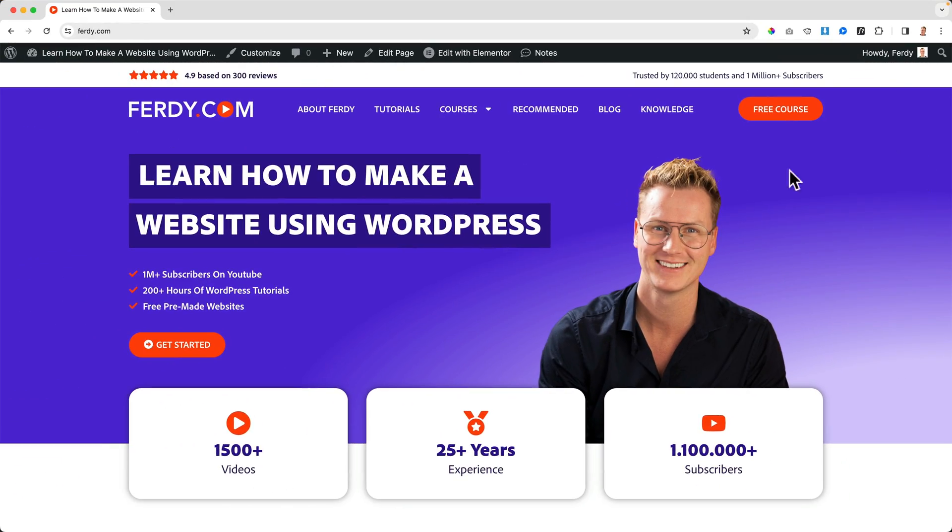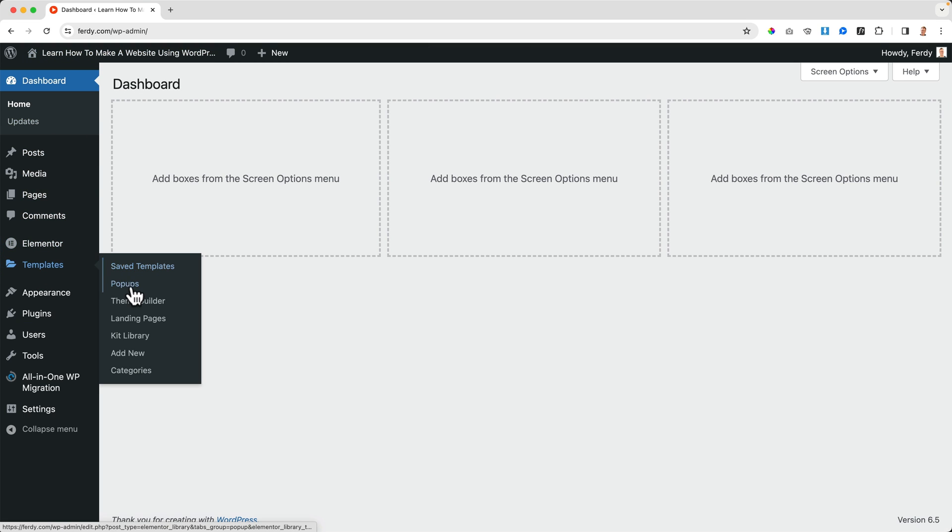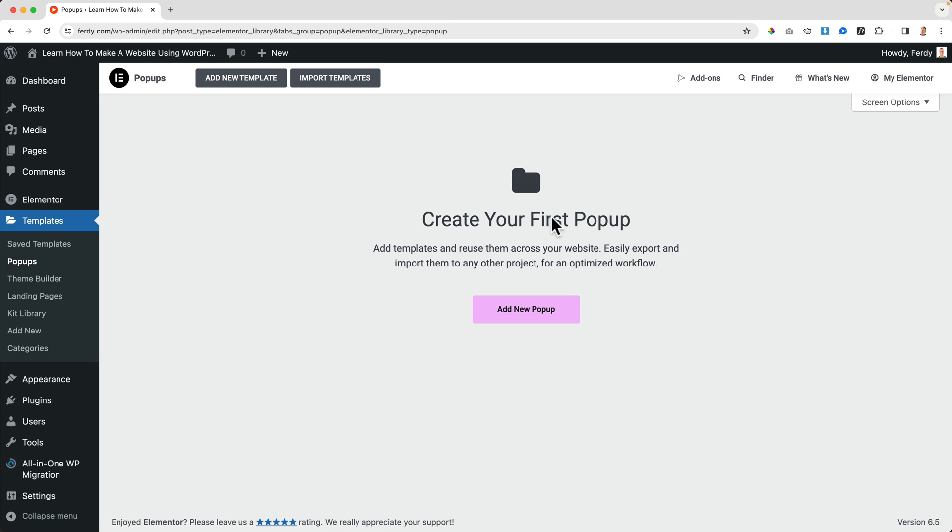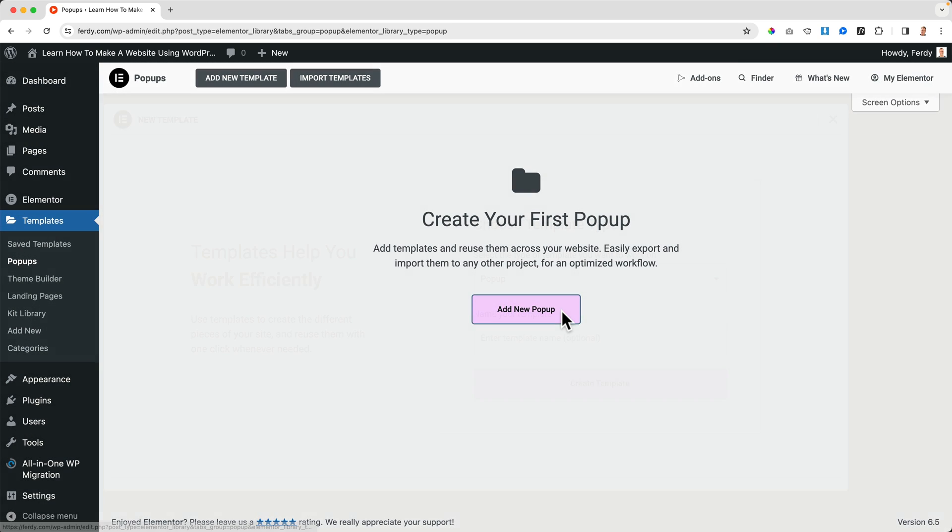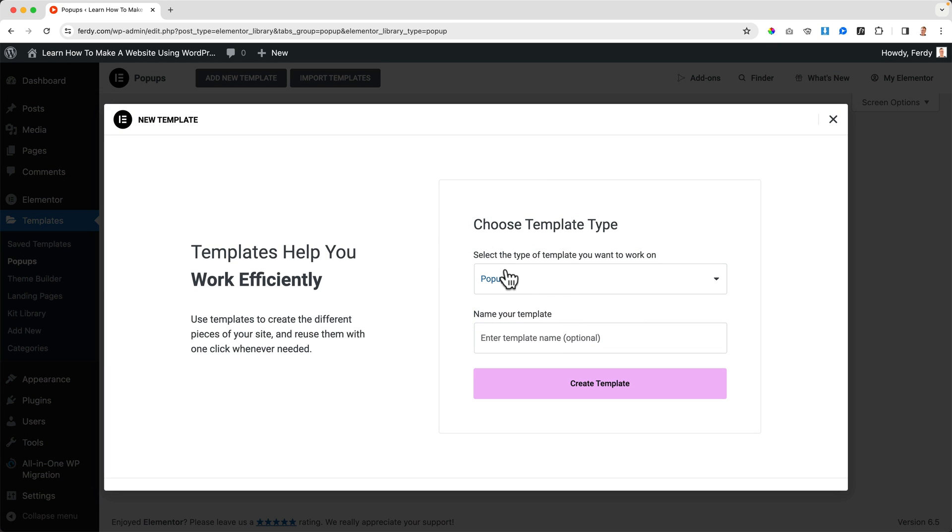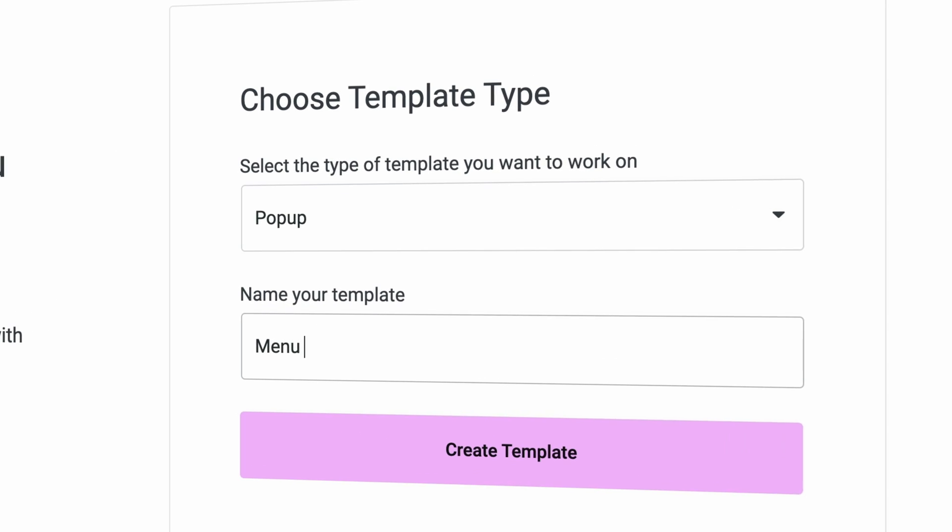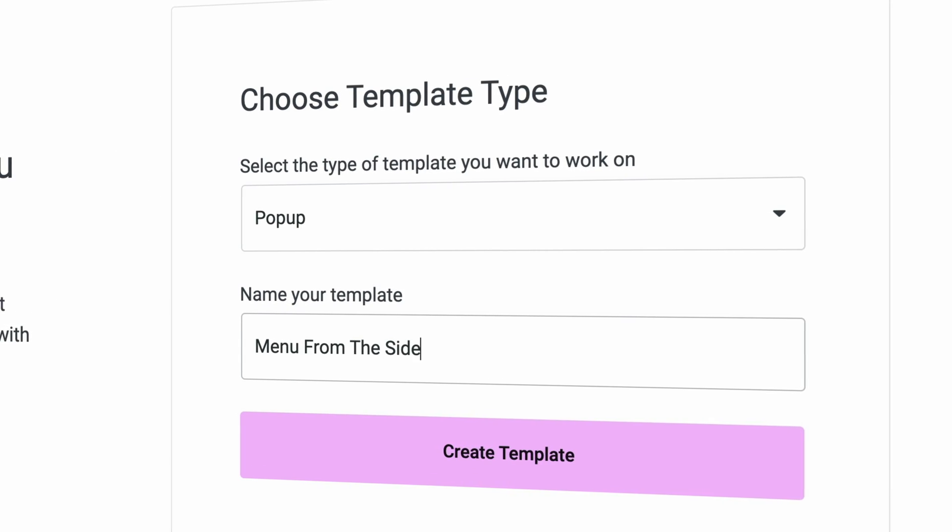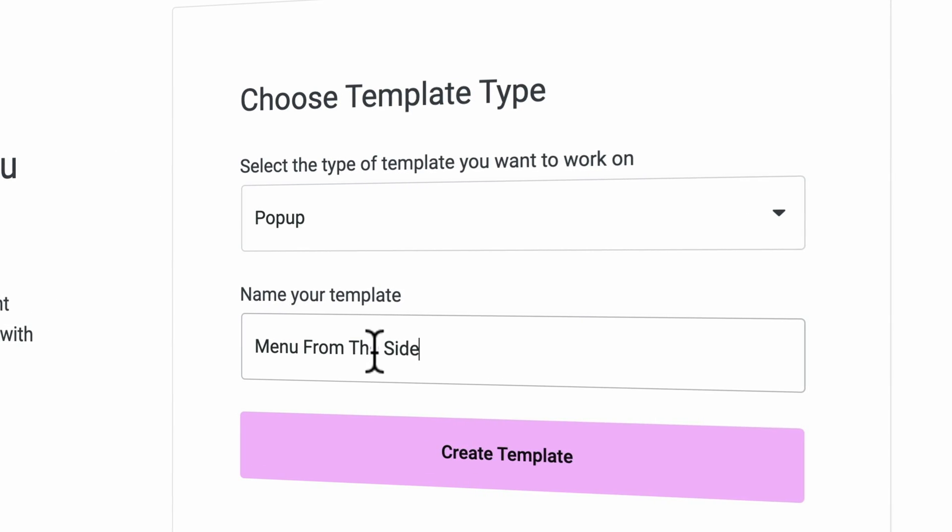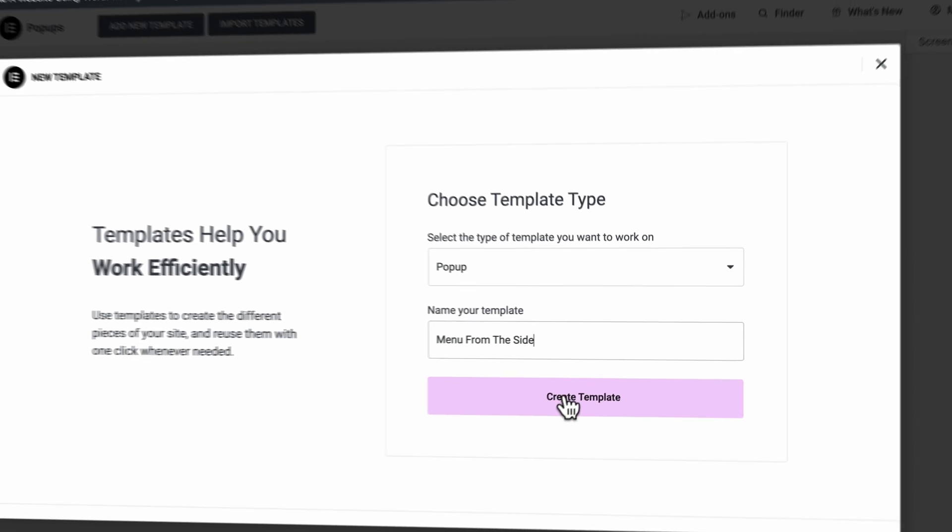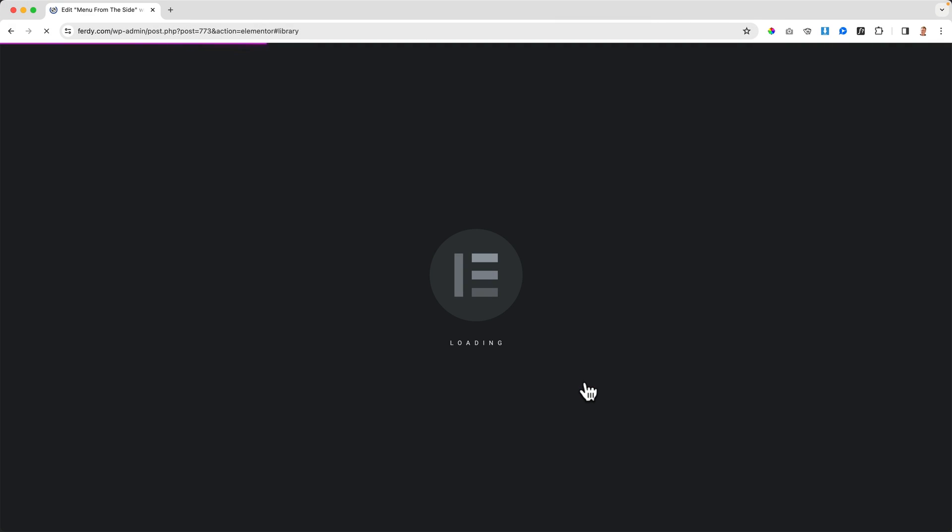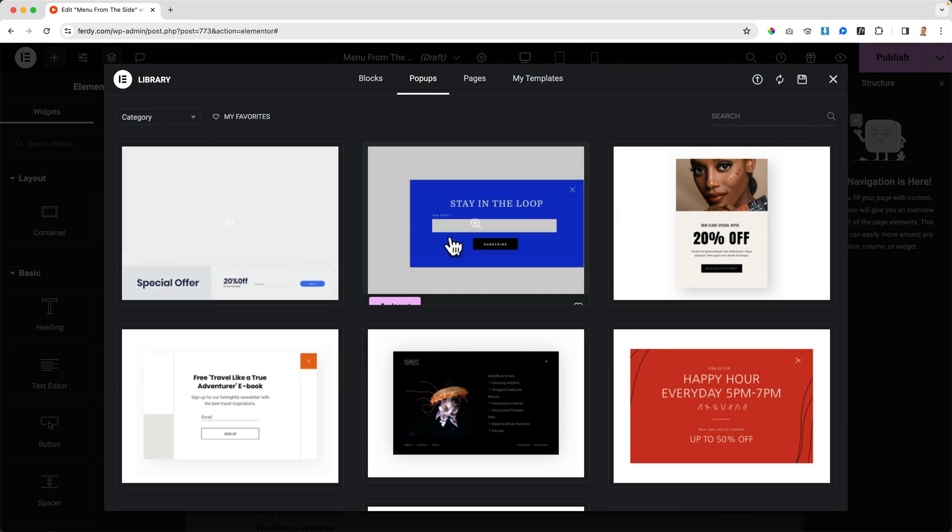In order to create a pop-up menu, we go to the back end, go to Templates below Elementor, and then to Pop-ups. I can create my first pop-up by clicking here. Select a pop-up and then you need to give it a name, so I call this one "Menu from the Side" - could be a nice title for a song. I don't use all these beautiful templates, I start from scratch.